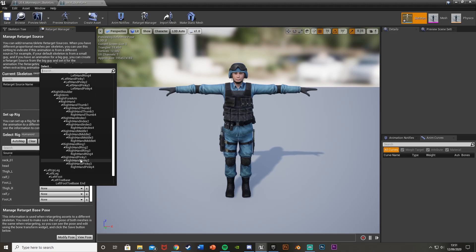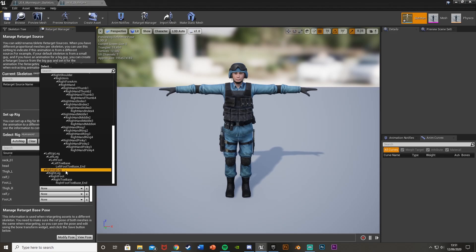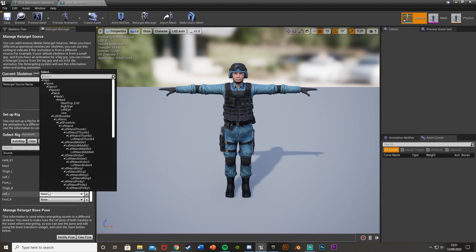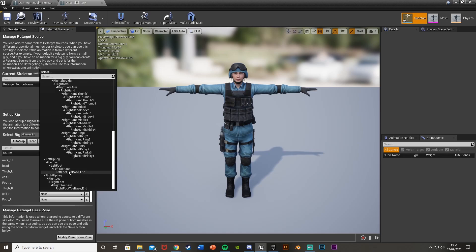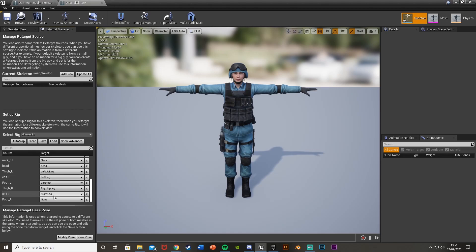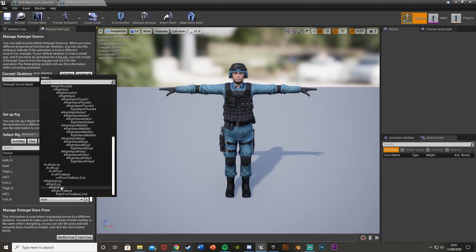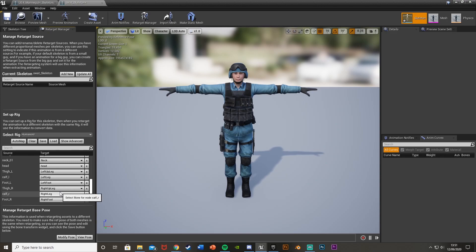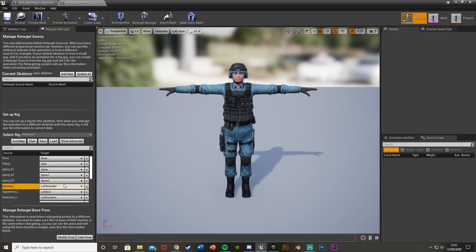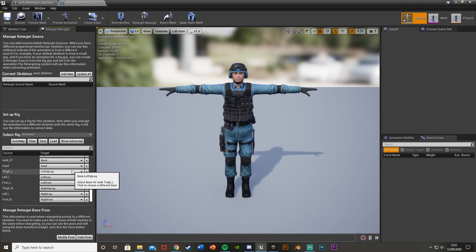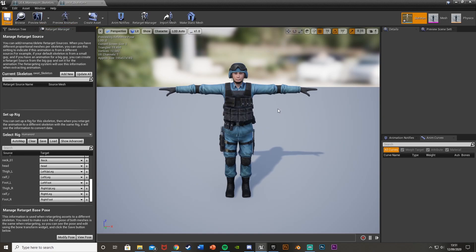On to thigh R. So that's right up leg. Calf R, right leg. Foot R is right foot. And that is now done. So you can go through this again, make sure it's all correct. But it is for me. Again, the more you do this, the quicker you'll be at it. So then hit save.